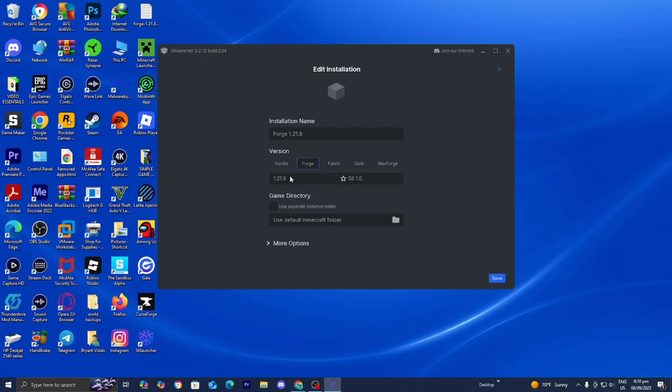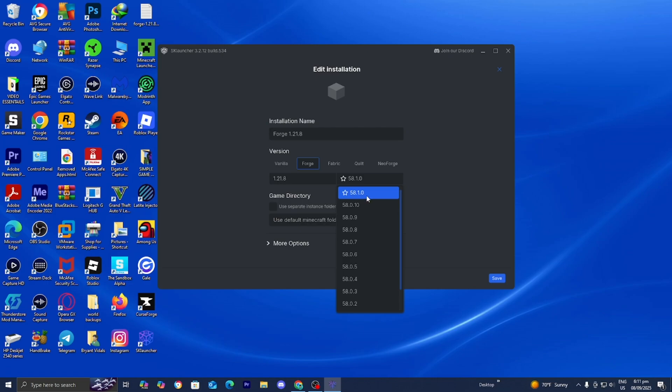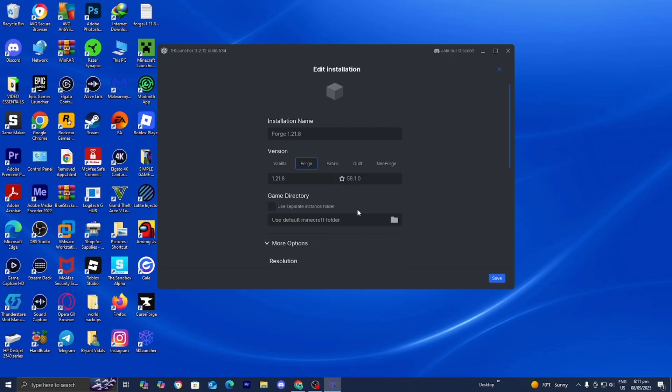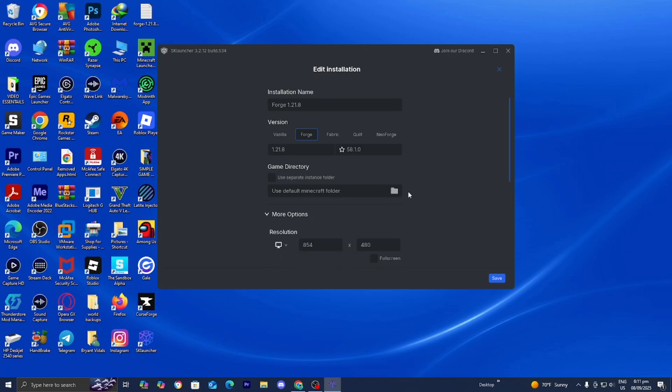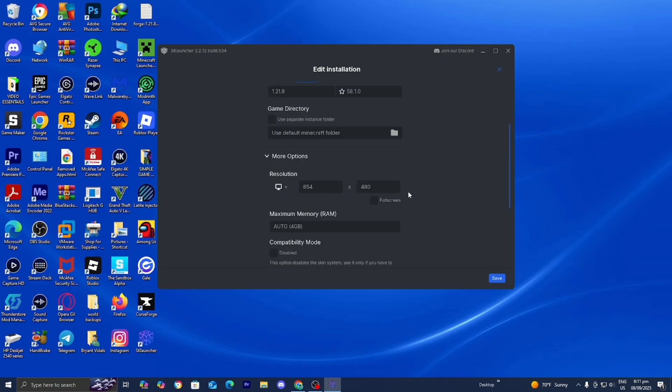Where it says Versions, confirm that the version with the star is selected. That indicates it's the most stable one. Make sure you're on the version with the star, then select More Options and make sure it fits your screen properly.